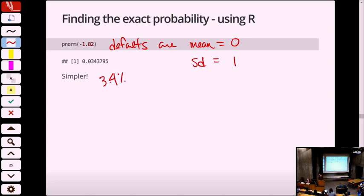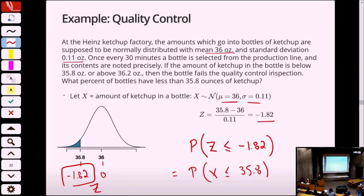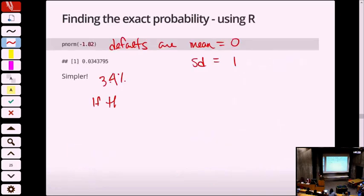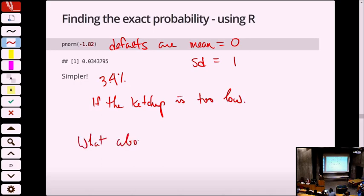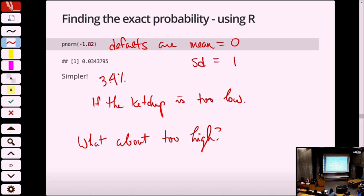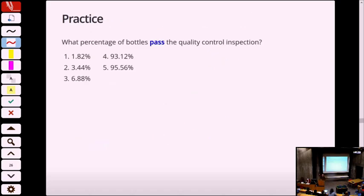That gives the percent of the time it failed quality control for being too small. But we also need to find the other half — being too big. You might say: what does it matter if it's too high? But they're a corporation — if you start handing away free ketchup, giving more than 36.2 ounces is costing them tens of thousands per year. So what about too high? By the symmetry of the normal distribution — it's negative 0.2 from the mean on one side and positive 0.2 on the other — the area is also 3.4% by symmetry.